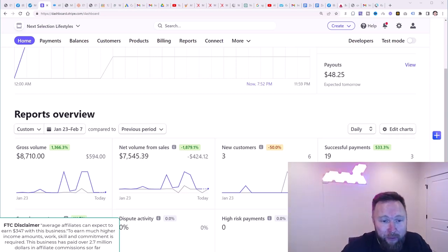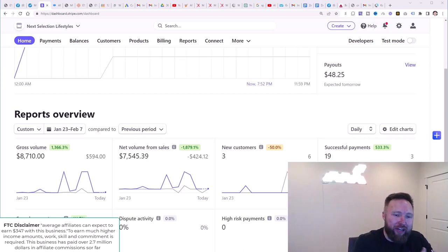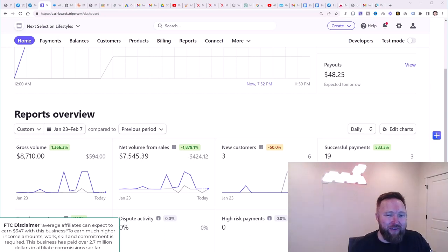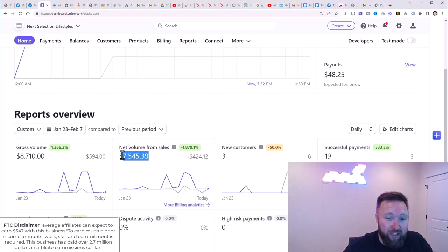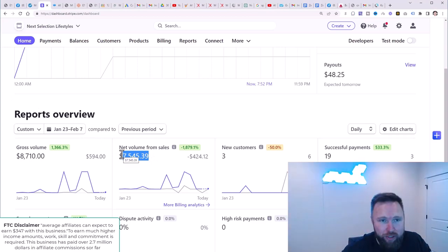You can see here on the screen right now, between the days of January 23rd and February 7th, in just this one income stream, we've produced over $7,500. That's not all. There's more income streams.